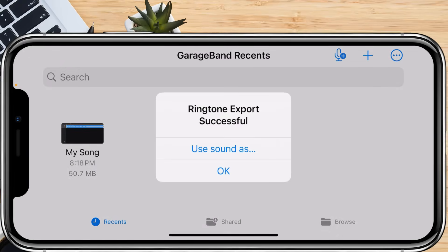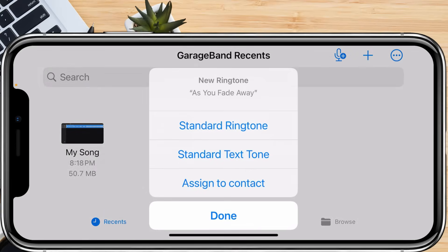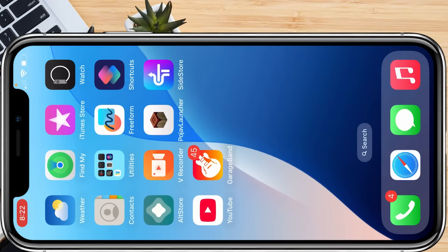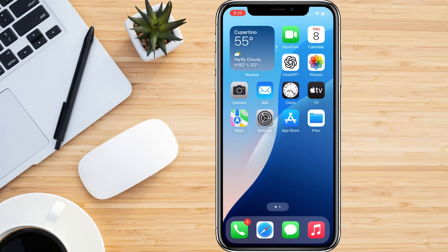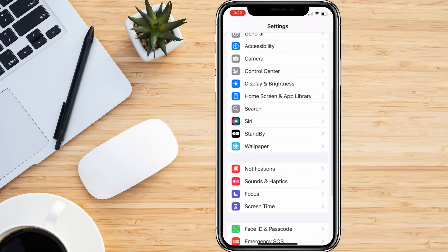After exporting, GarageBand will give you the option to set the ringtone immediately. Tap Use Sound As and choose whether you want it as a standard ringtone, text tone, or assign it to a specific contact.